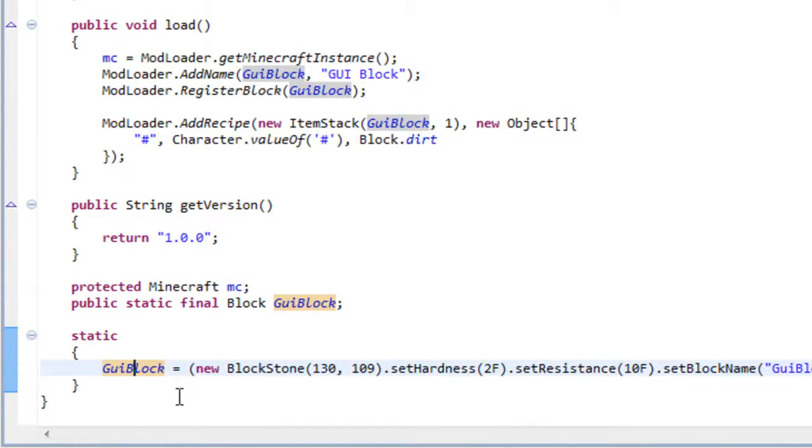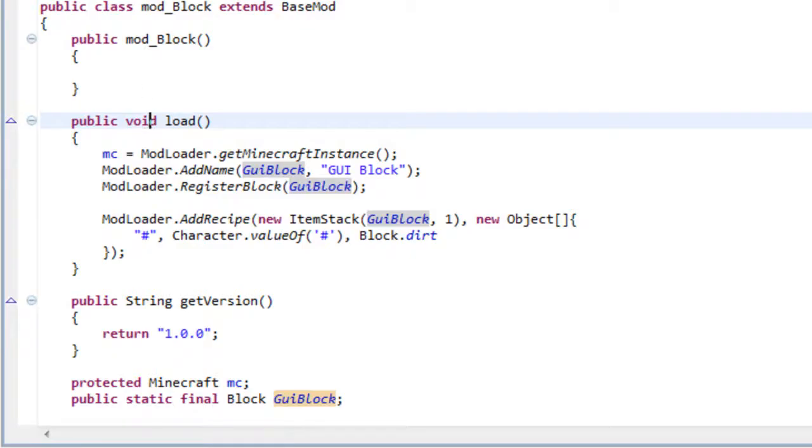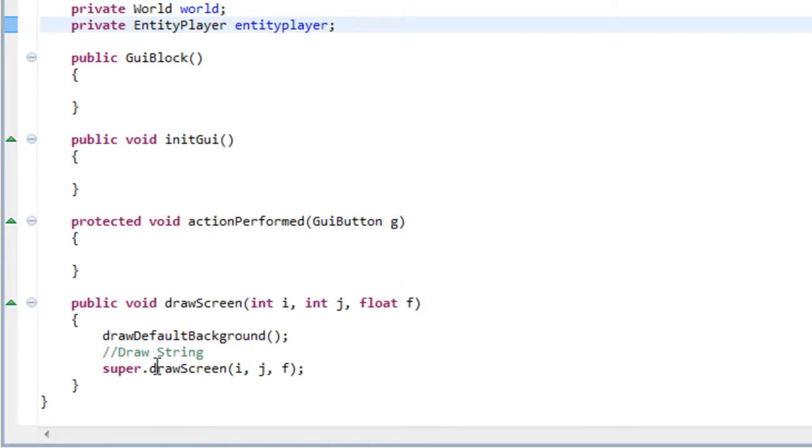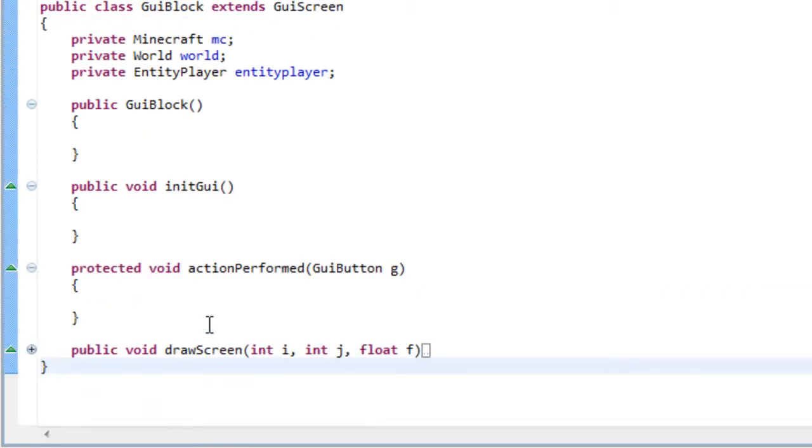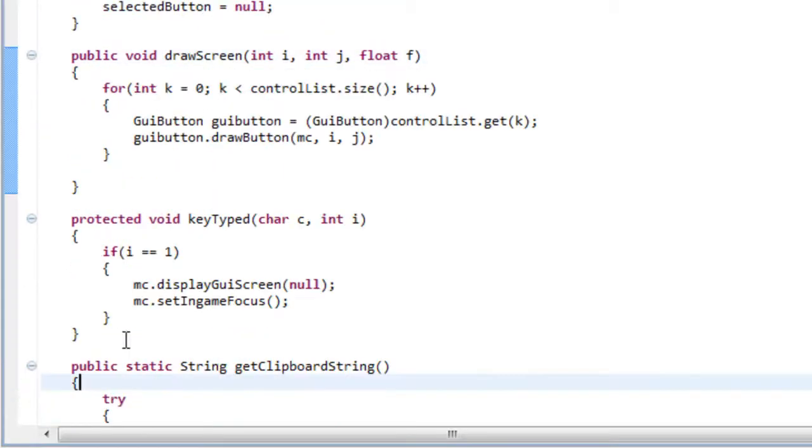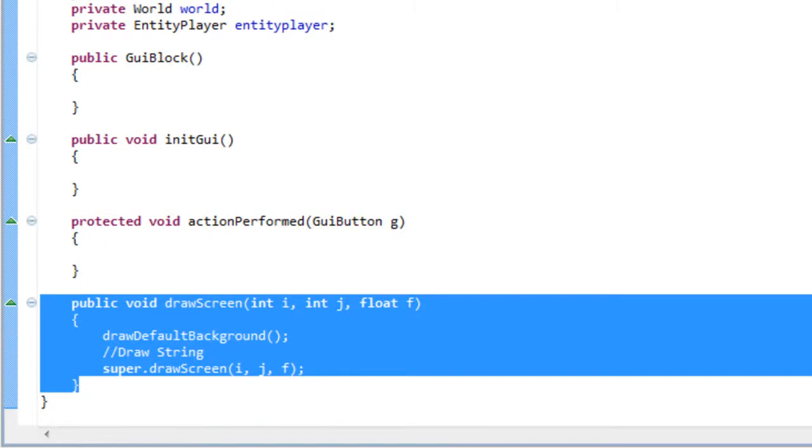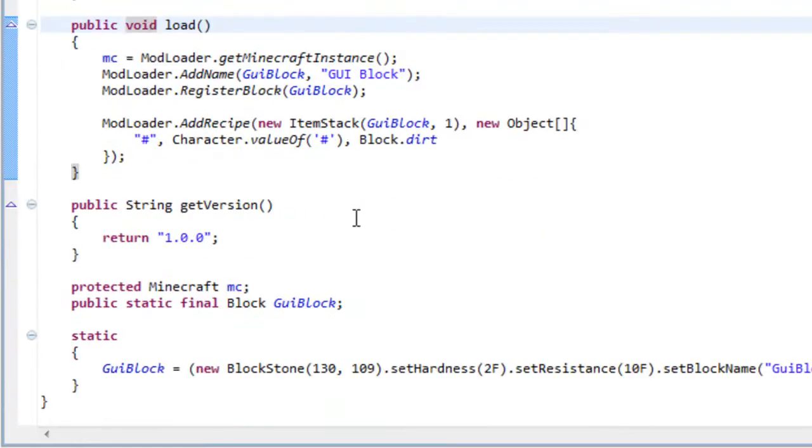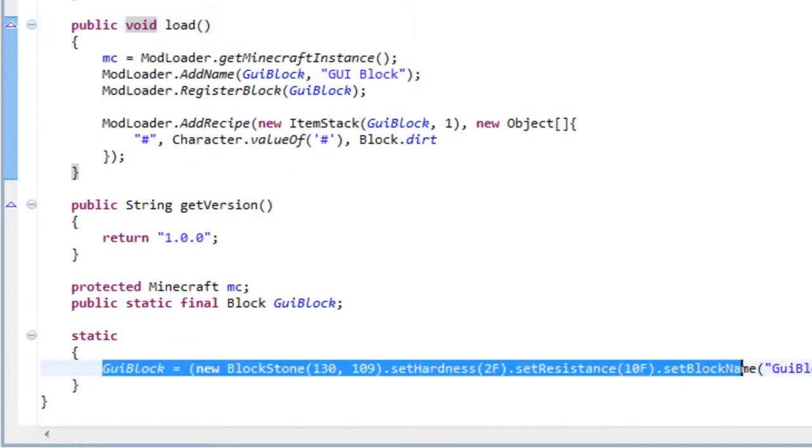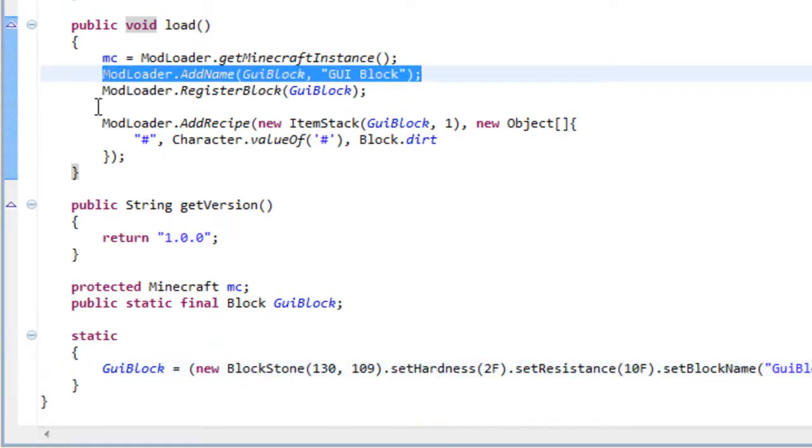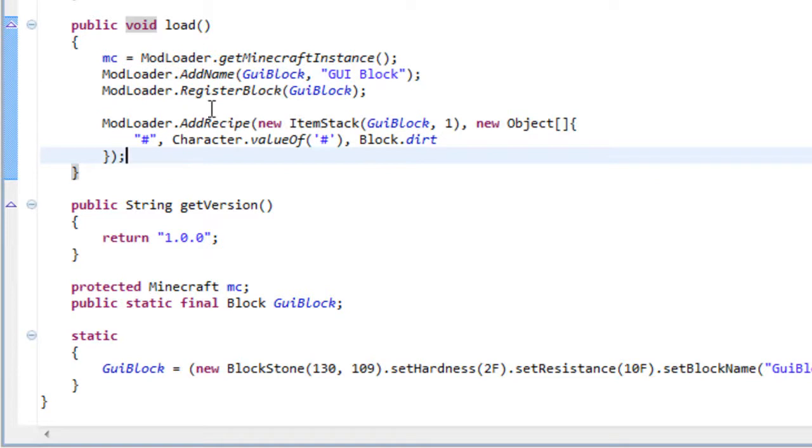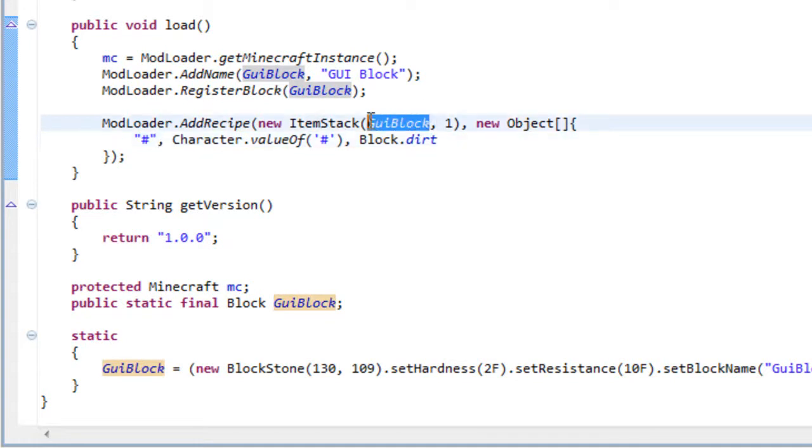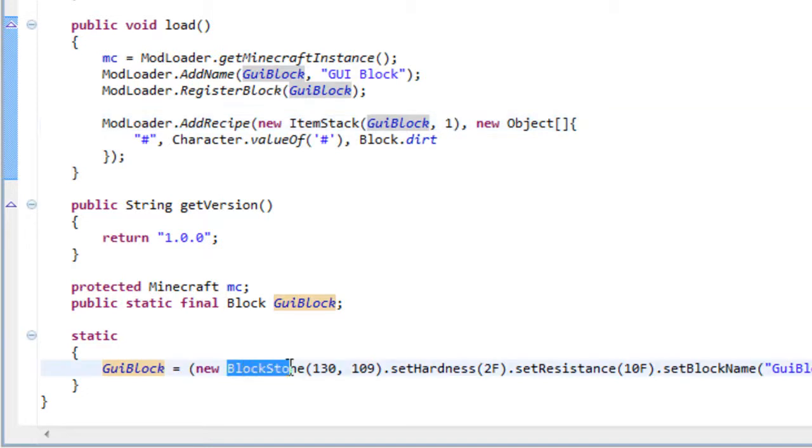So I've already set up here a mod_block and a GUI file. The GUI only draws the default background and the mod just adds a new block and gives it a name and a recipe so we can check if the block is working. It's just a simple recipe that one dirt will give us one of our blocks. And the first thing you need to change here is the block right there.